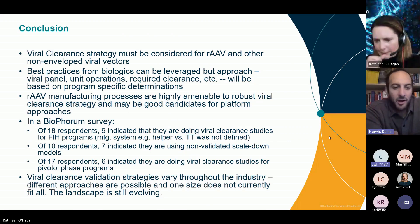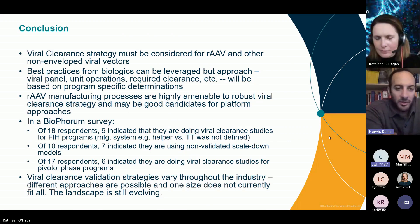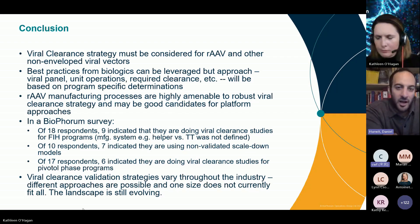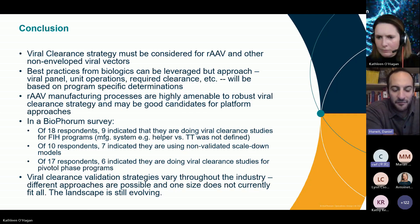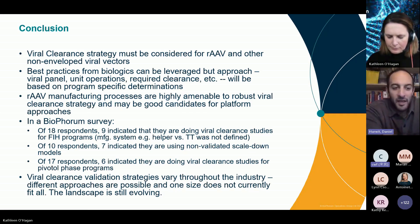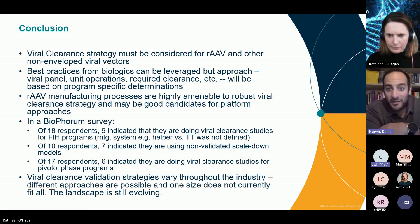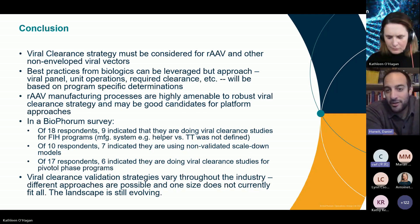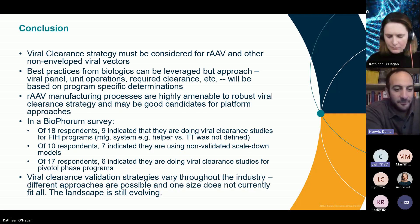About a year ago, we sent out a survey in BioPhorum to take the temperature of participating companies and a few others on what people are doing in this area. Not everybody answered every question, but we grabbed three unique bullet points that we think are interesting.